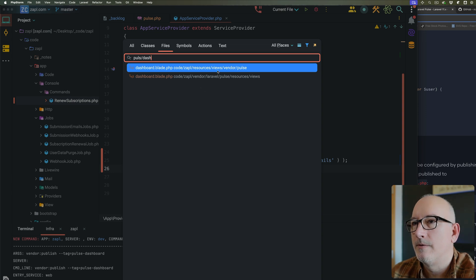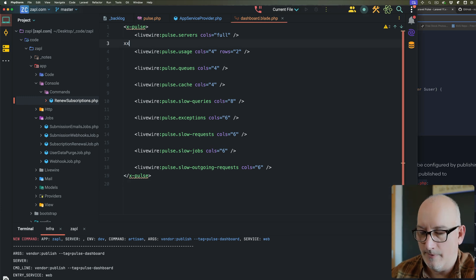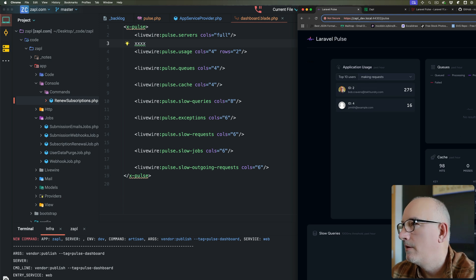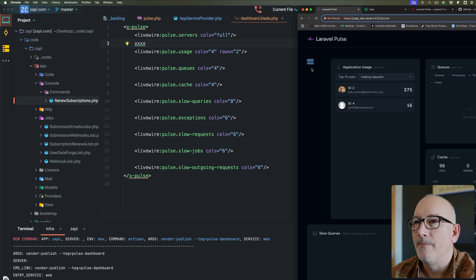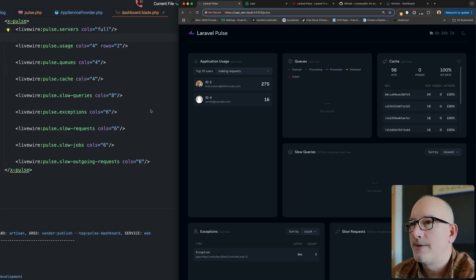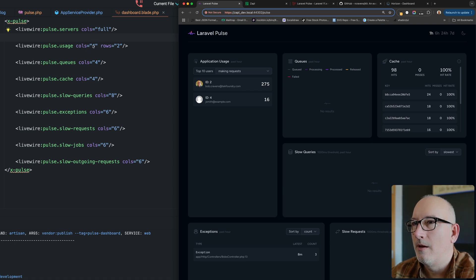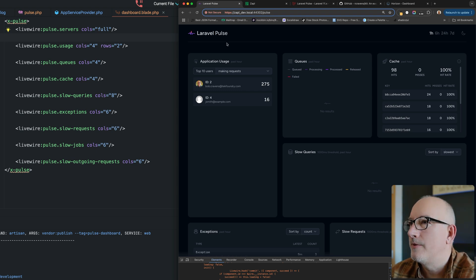A new file appears at `vendor/pulse/dashboard` — it already exists. This is the file in the application. To verify it's the right one I'll add some test text and refresh — it changed, so we're editing the correct file. The dashboard is set up so each card can define how many columns and rows it takes up. For example, `pulse_usage` takes four columns and two rows, `pulse_queues` takes four columns, and the next one takes eight. I notice I'm missing `pulse_servers` — it's supposed to span all the way across the top.